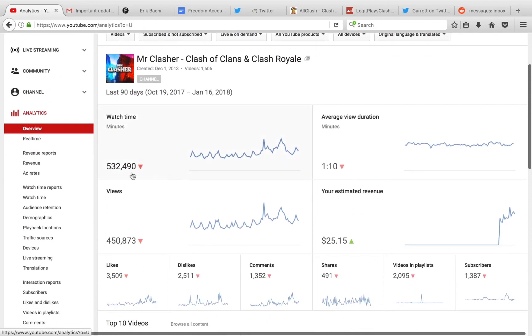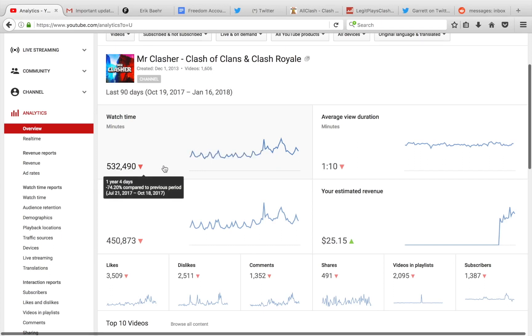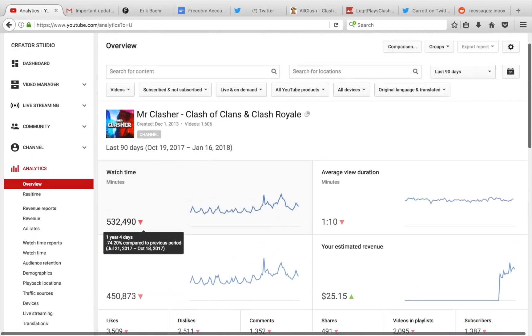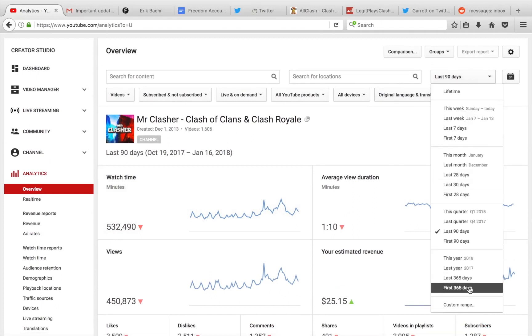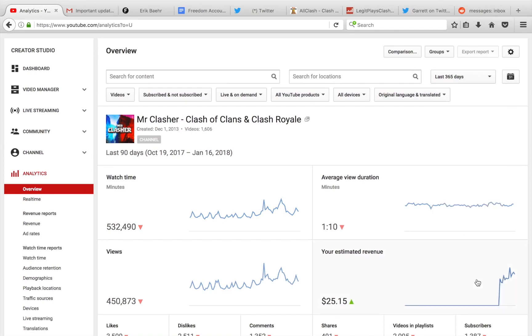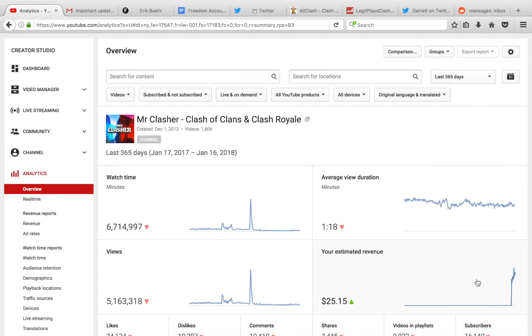So, as you guys can see, over the last, let's go to last 90 days. Okay guys, let's go to the last 365 days, and let's see if we actually meet the requirements. This is going to be interesting. A channel my size, 62,000 subs, does not meet the requirements. Alright, you guys can see 6,714,997 minutes.